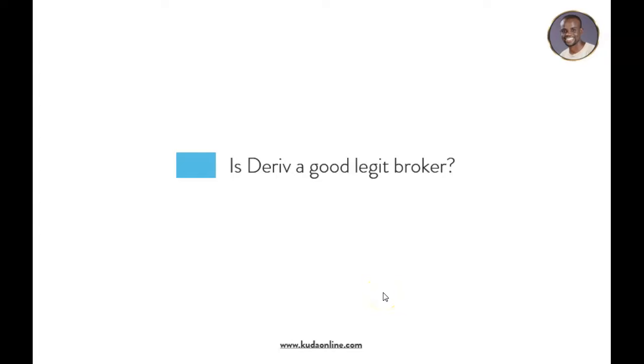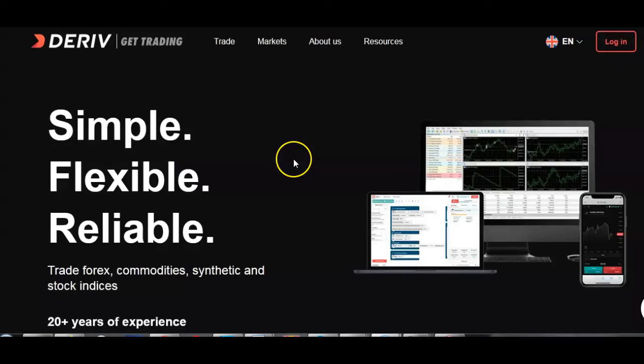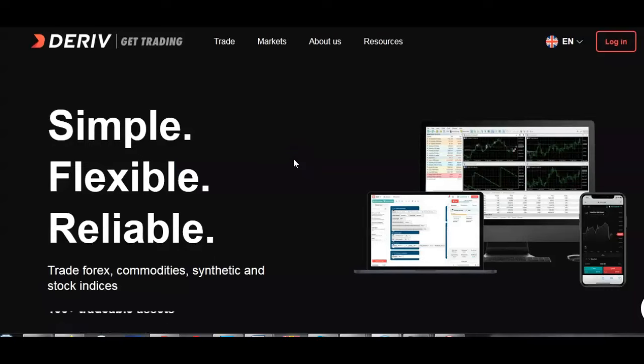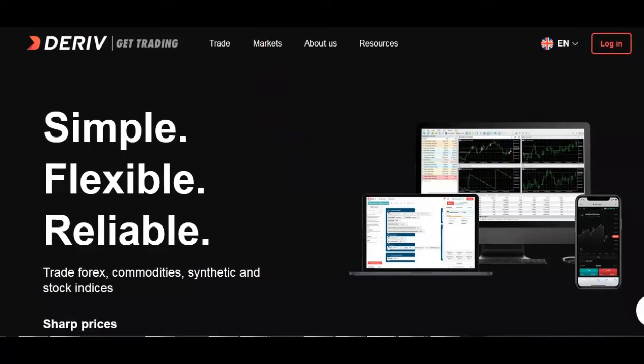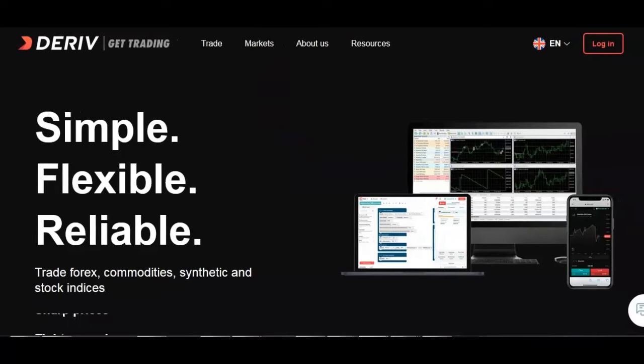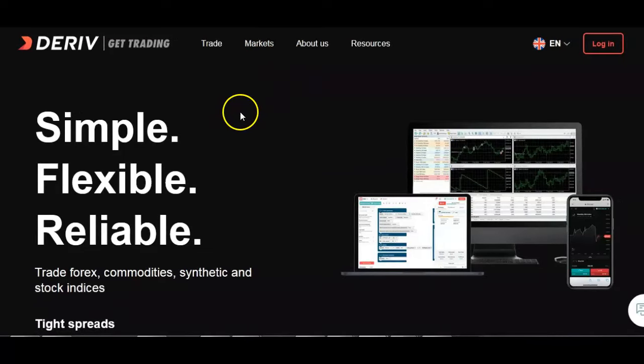In this video we're going to be looking at the topic of a good broker, and to be precise we'll be looking at one of the online forex brokers which is called Deriv. Is it a good broker, is it a bad broker? I'm going to share some of my experiences with their platform. Hello and welcome, my name is Koda. If you're new to this channel please consider hitting that subscribe button and give this video a thumbs up.